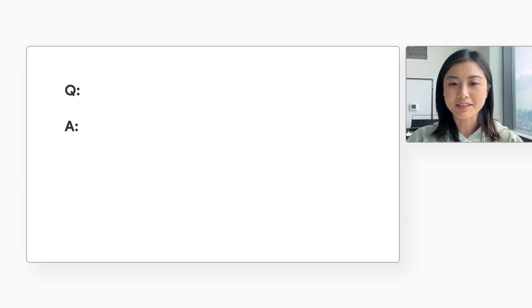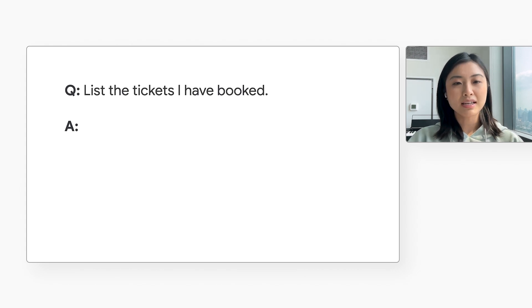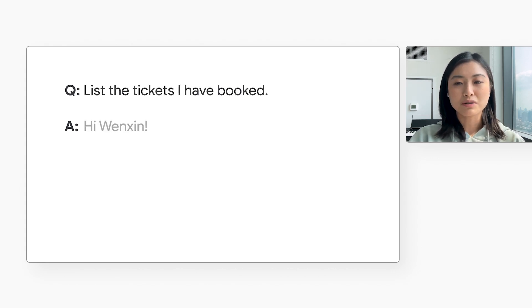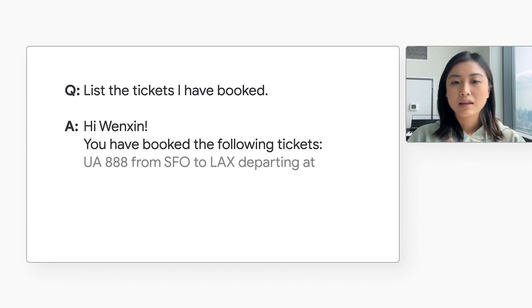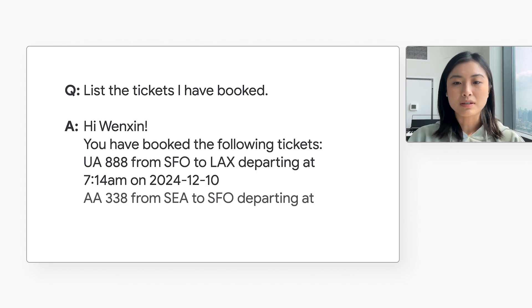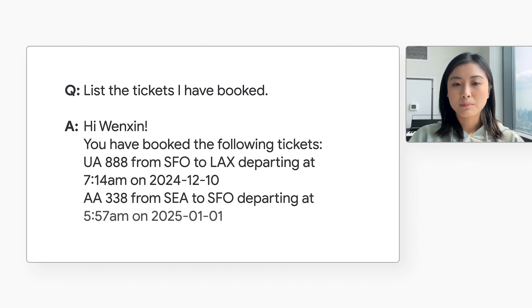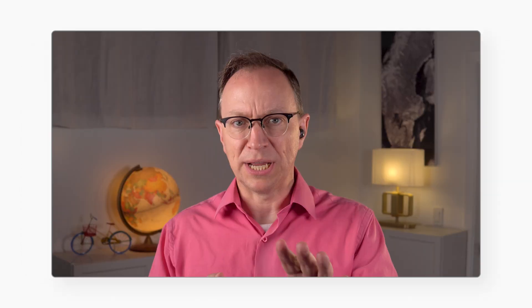For example, you could ask the chatbot, list the tickets I have booked. You would want it to respond with something like this. The AI itself doesn't know user's information, but it can look them up in our databases. But I've heard that can be dangerous.